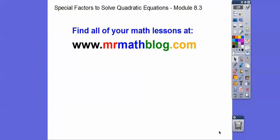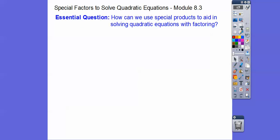Hey, everybody. This lesson is Module 8-3 in Integrated Math 2, and it's called Special Factors to Solving Quadratic Equations. All your other math lessons can be found at MrMathBlog.com. Our guiding question is: how can we use special products to aid in solving quadratic equations with factoring?